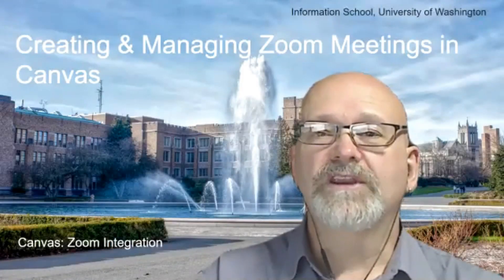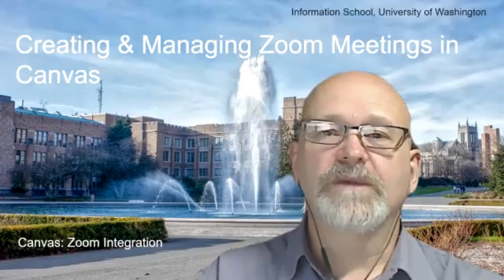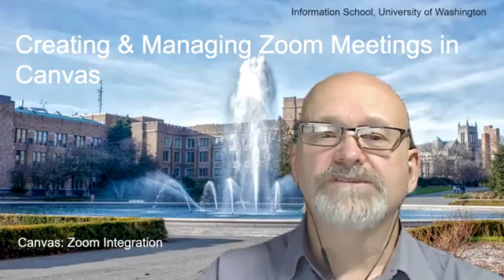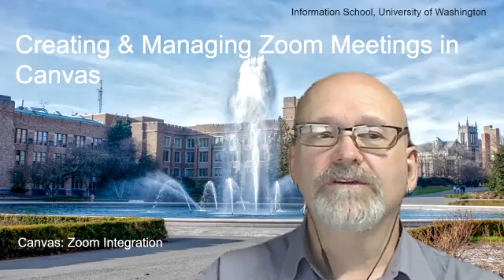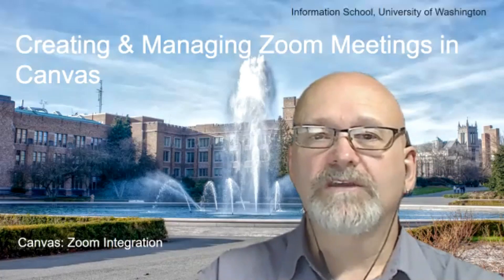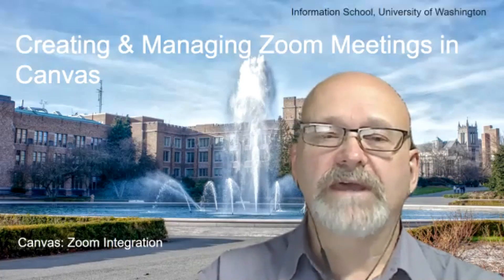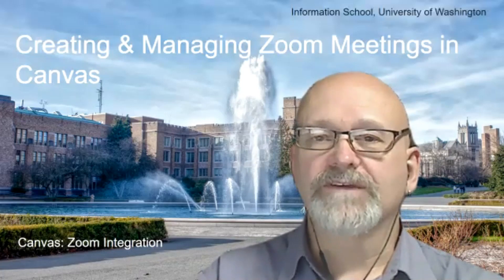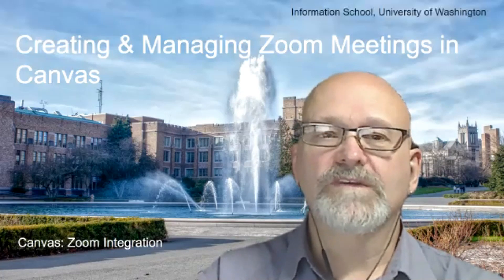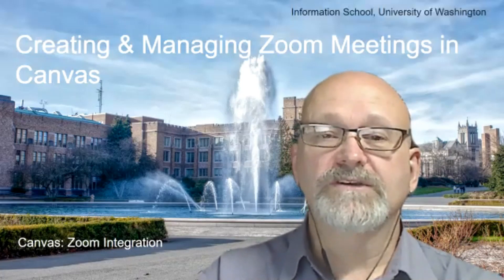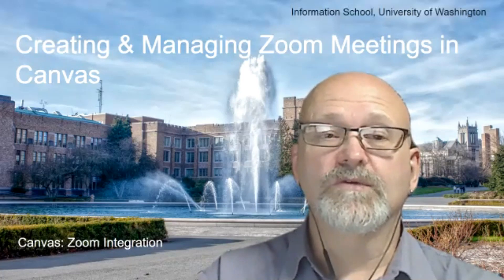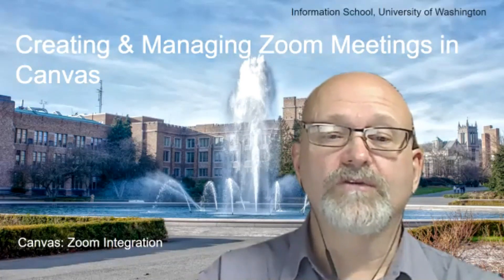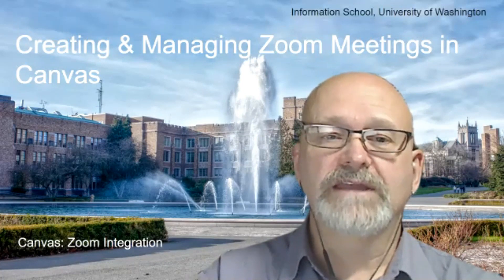Hello, this is Randy Orwin with the Information School at the University of Washington. I'm the Assistant Director for Learning Technologies, and I'd like to walk you through the process of setting up and managing Zoom meetings inside of Canvas. This will show creating rooms, but also what to do to make sure that your students can actually view and potentially download any recordings that you have made in that meeting.